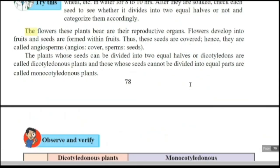The second division is angiosperms. The flowers of these plants bear their reproductive organs. Flowers develop into fruits, and seeds are formed within the fruit — thus seeds are covered. Hence they are called angiosperms. 'Angios' means covered, and 'sperms' means seeds.